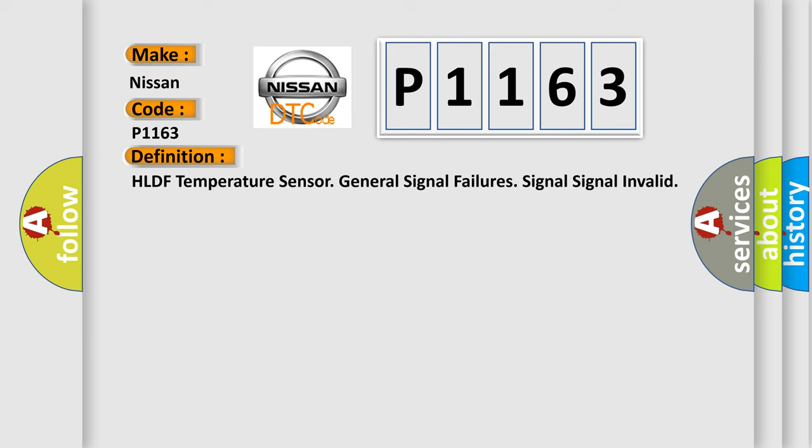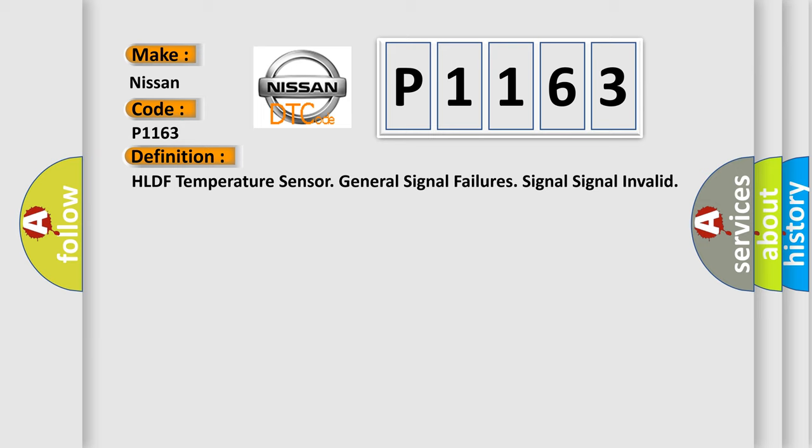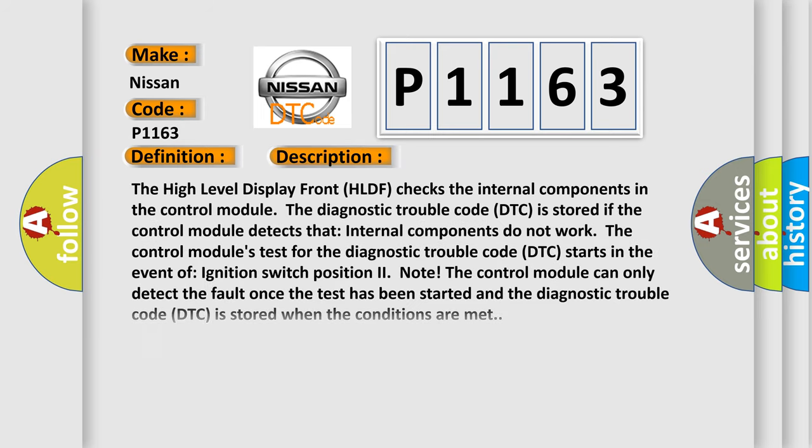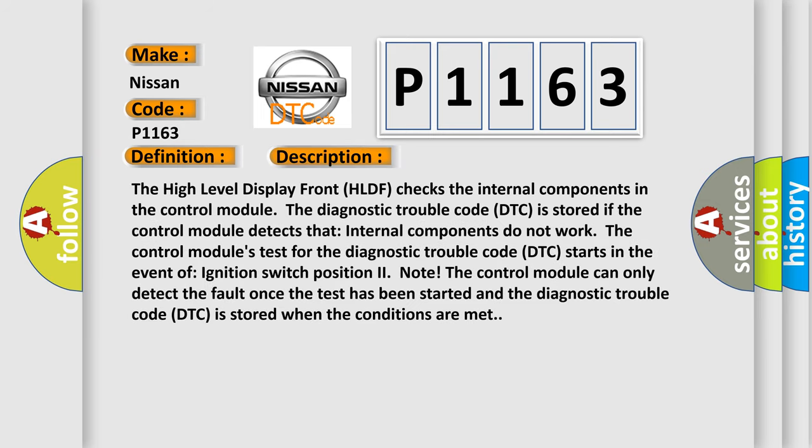And now this is a short description of this DTC code. The high level display front HLDF checks the internal components in the control module. The diagnostic trouble code DTC is stored if the control module detects that internal components do not work. The control module's test for the diagnostic trouble code DTC starts in the event of ignition switch position to note. The control module can only detect the fault once the test has been started and the diagnostic trouble code DTC is stored when the conditions are met.